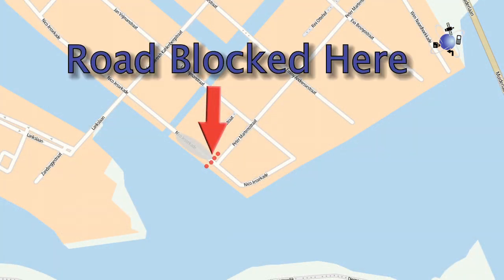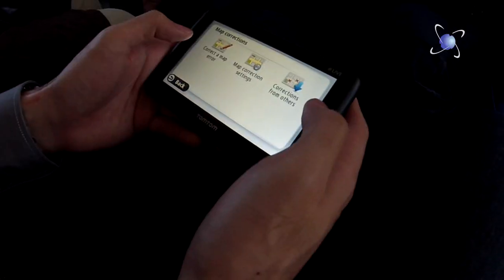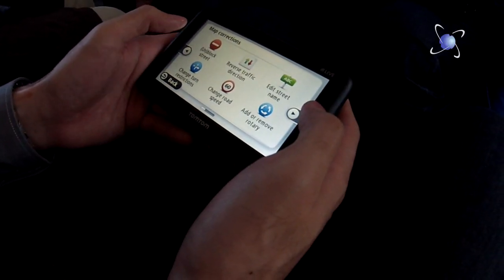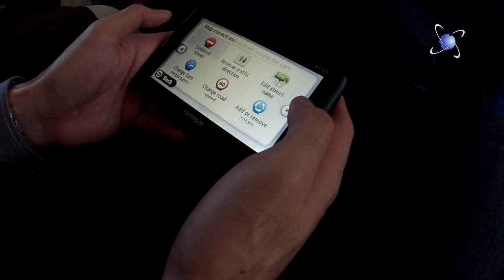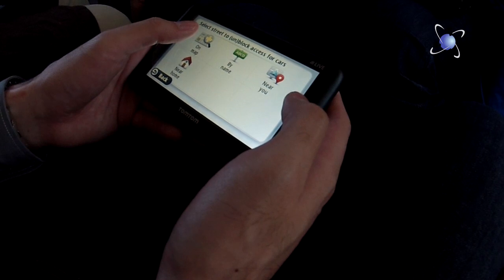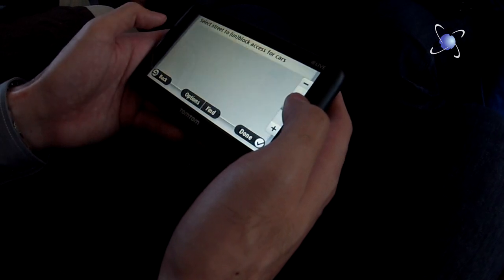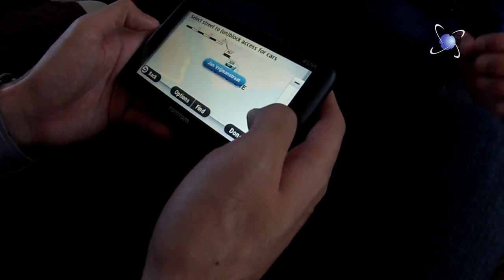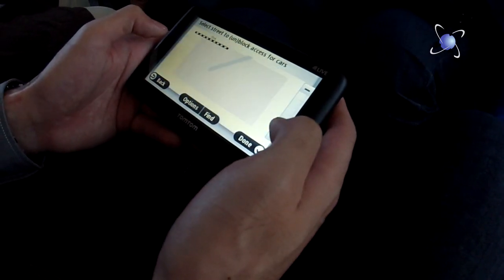Here we are creating an edit to prevent a blocked road being used in the map. We will make the changes on a TomTom Go 1005, then in TomTom's editing tool, Cartopia.